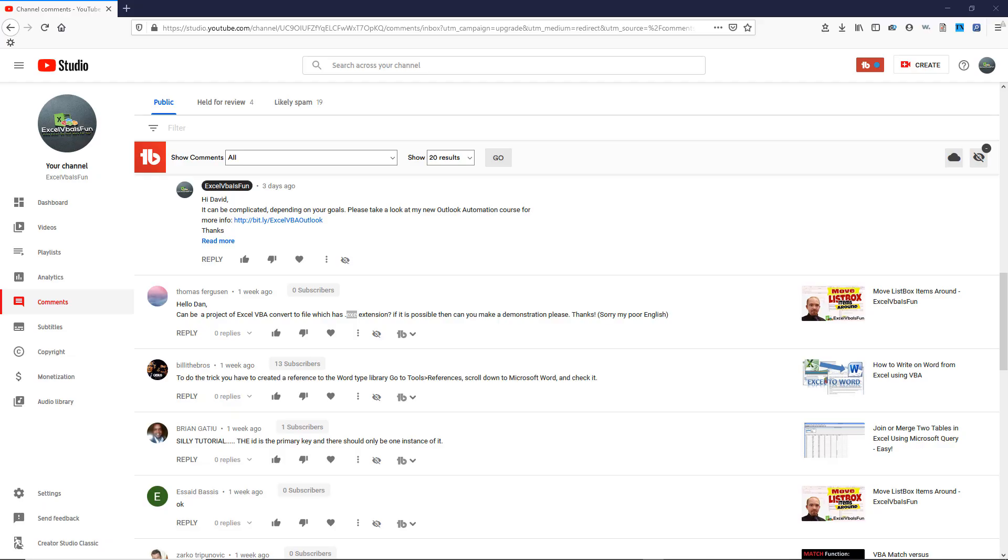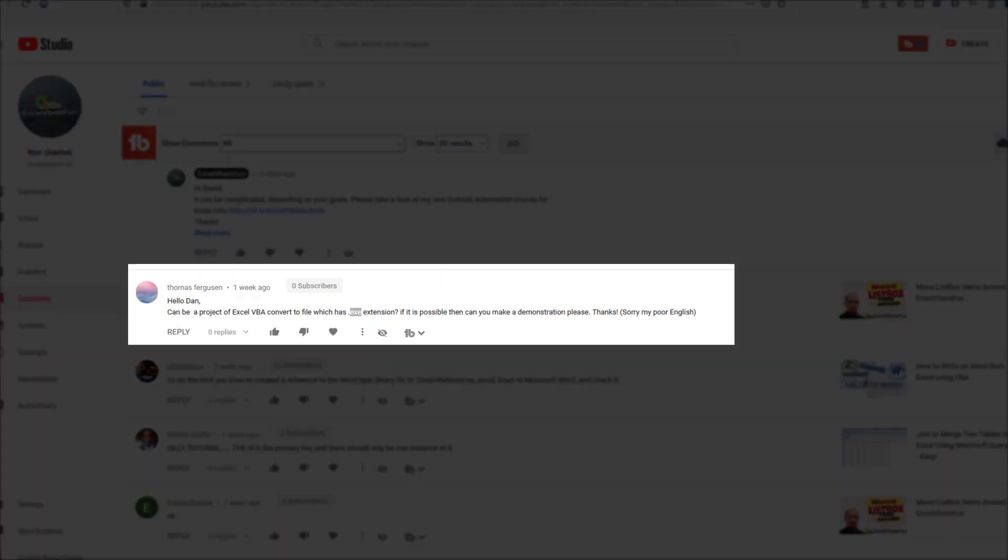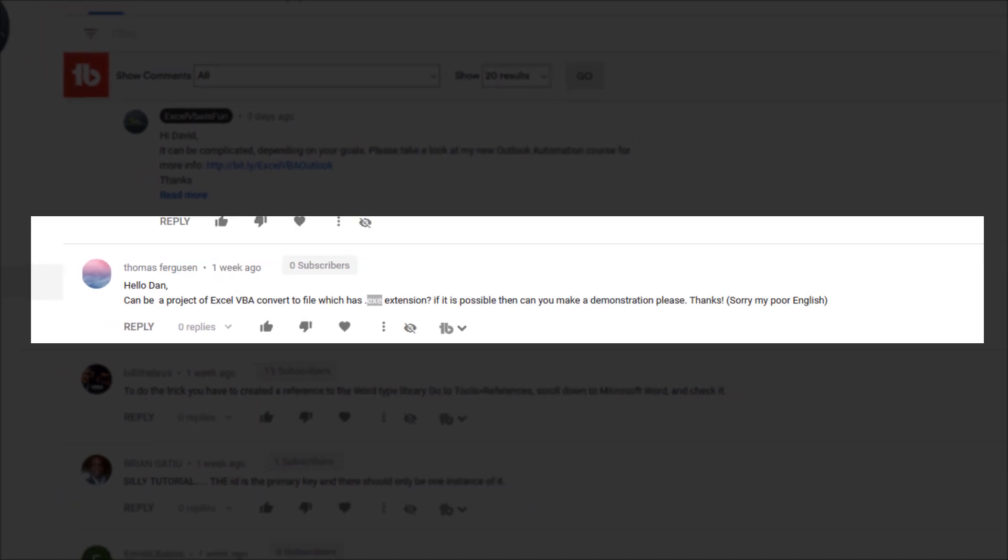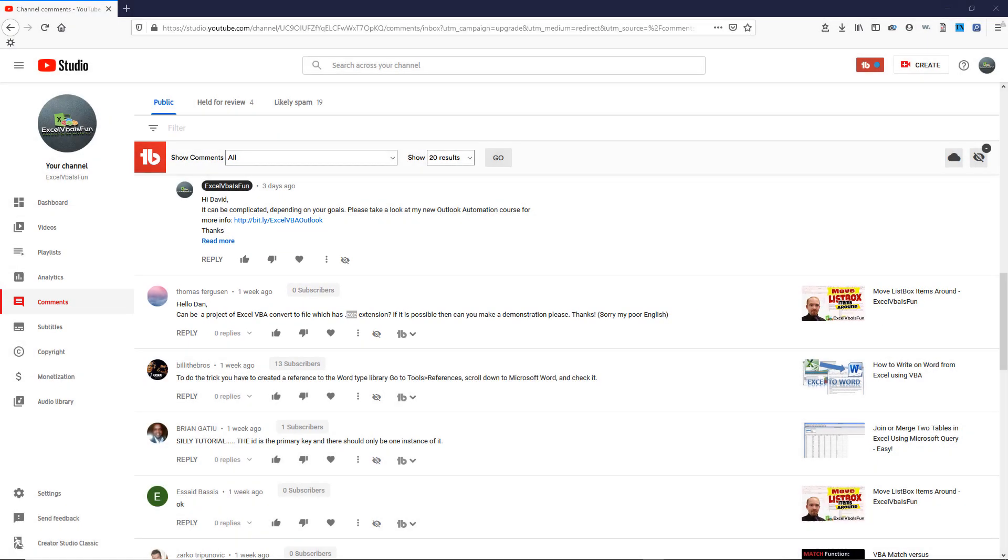Hey guys, it's Dan Strong with Excel VBA is Fun. This is actually part two of a quick series we're doing on how to convert your Excel files into an exe or a Windows executable program. If you missed part one, click on the link on your screen. Otherwise, we're going to go ahead and dive into the excerpt for part two.